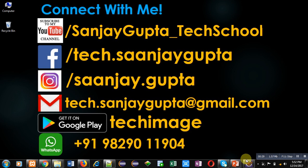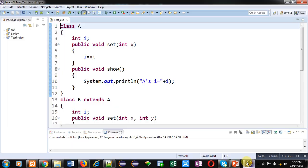For demonstration purposes, I am using Eclipse IDE. Here I have implemented a code for you.